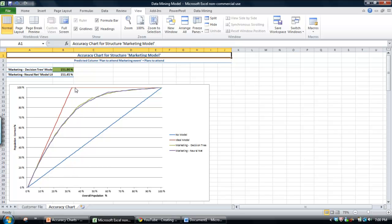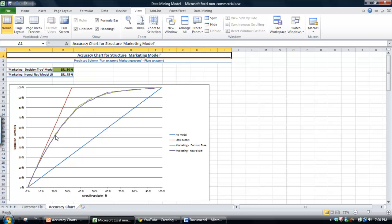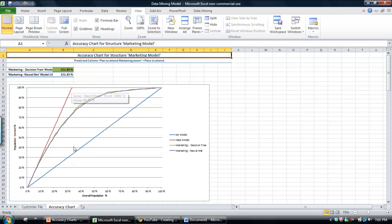So we've got an ideal model, a no model which is essentially like a random guess model, and then we've got the decision tree and the neural network here. First thing you notice is that the neural network and decision tree are very similar shape, and that means the effectiveness of the two models are very similar.